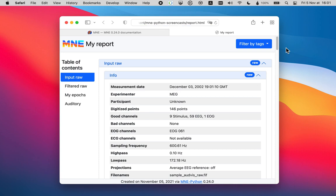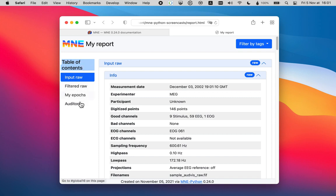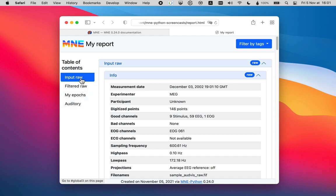As you can see, it opened the generated report in my default browser automatically. And if we take a look at the table of contents here on the left, we can see that all the content is present in the exact order that I added it to the report.